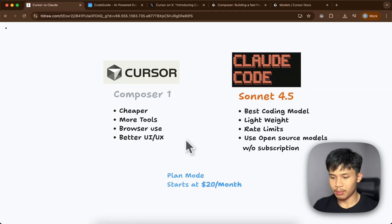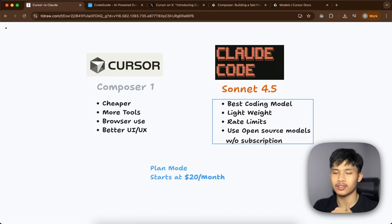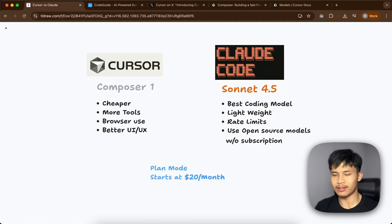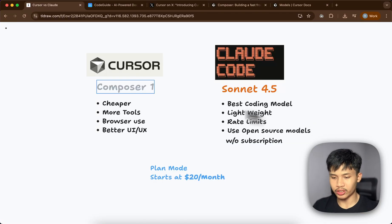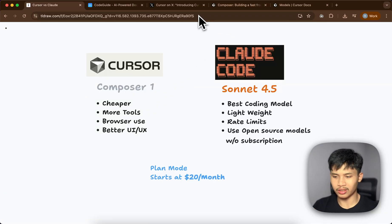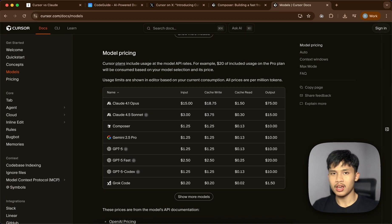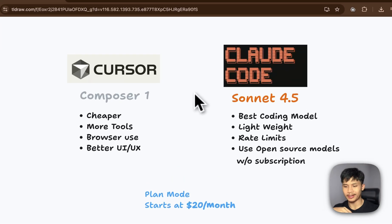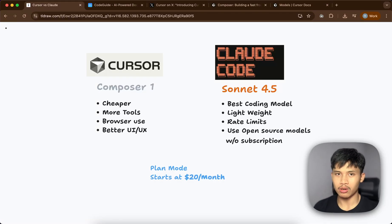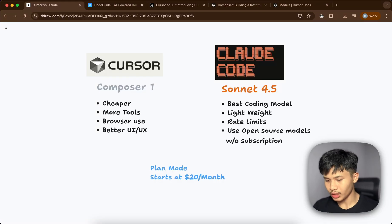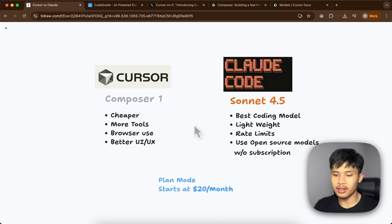For Claude Code, rate limits come in five-hour windows and there's also a weekly limit. In three months of using Claude Code, I kept hitting the five-hour limit but never the weekly one. With the $20 plan on Cursor, once your usage limit is reached you get charged per usage — from my experience I couldn't fit heavy usage in the $20 plan, so I switched to the $60 Pro Plus plan and still paid around $30 extra for Claude Sonnet usage.